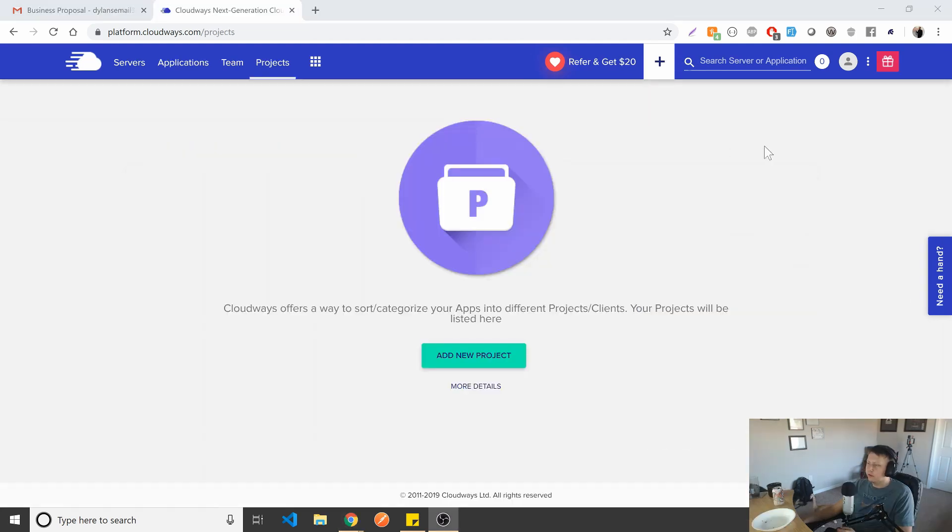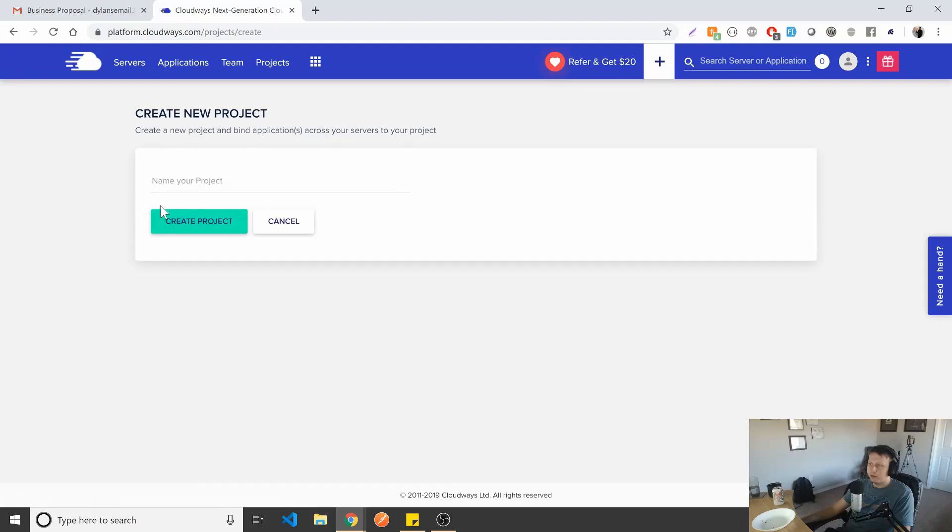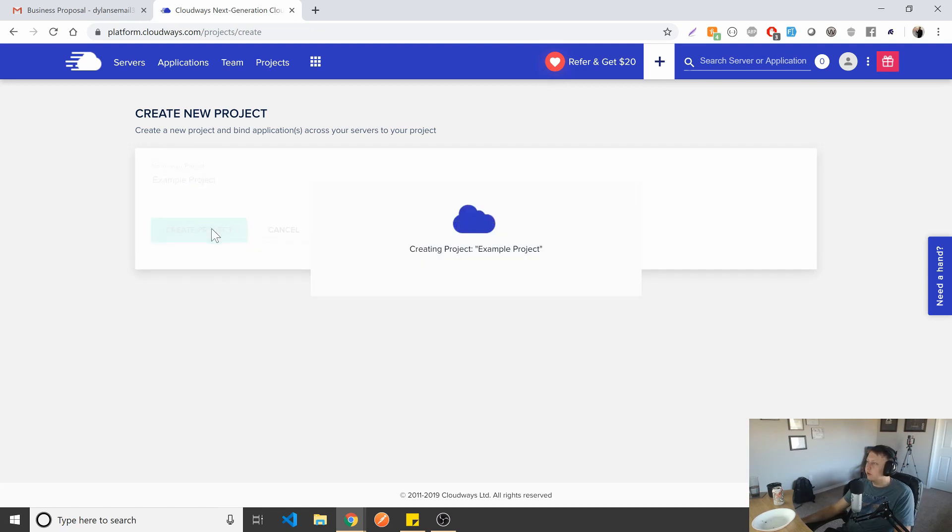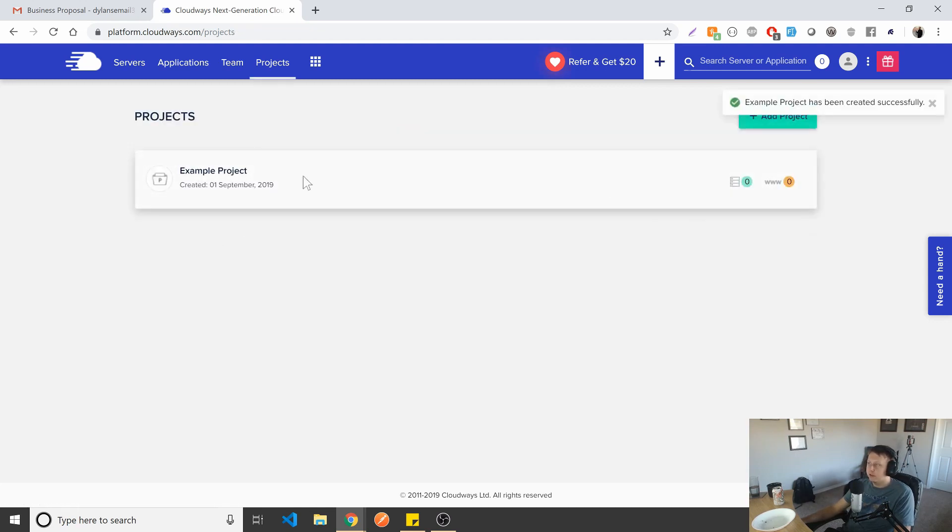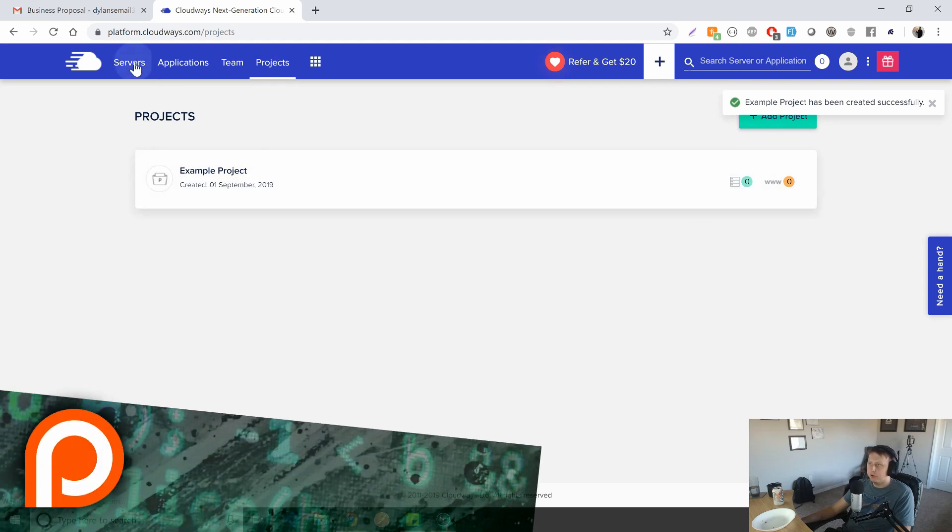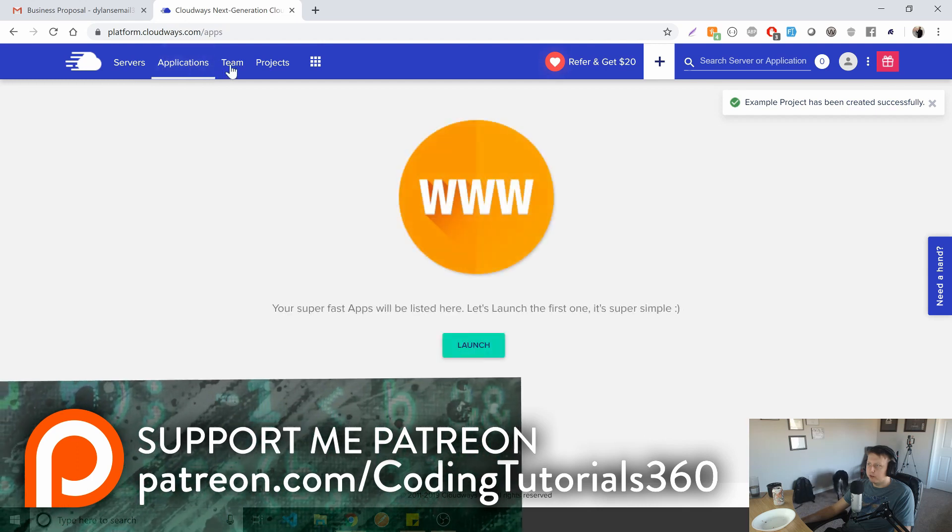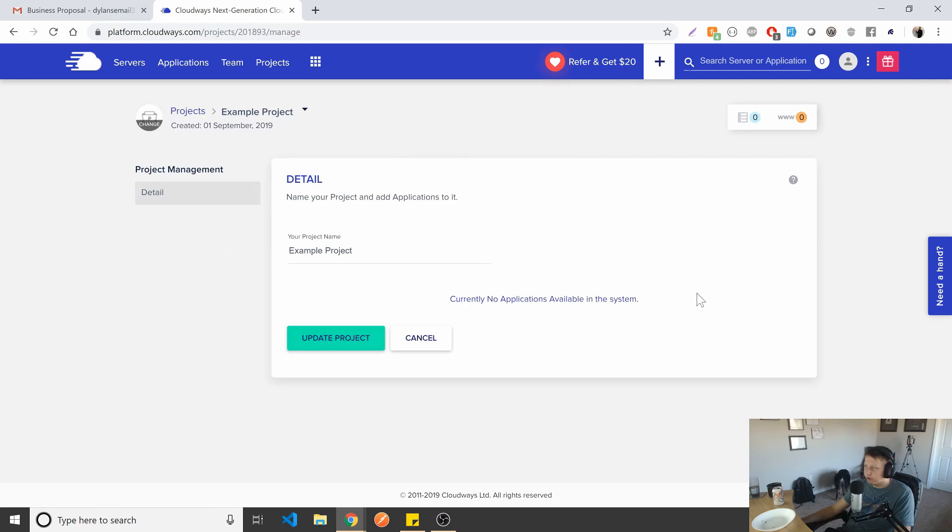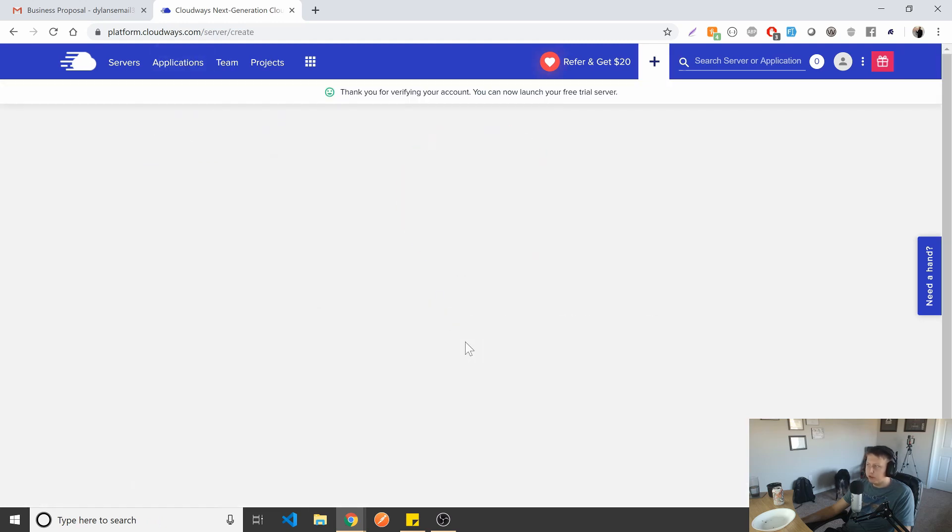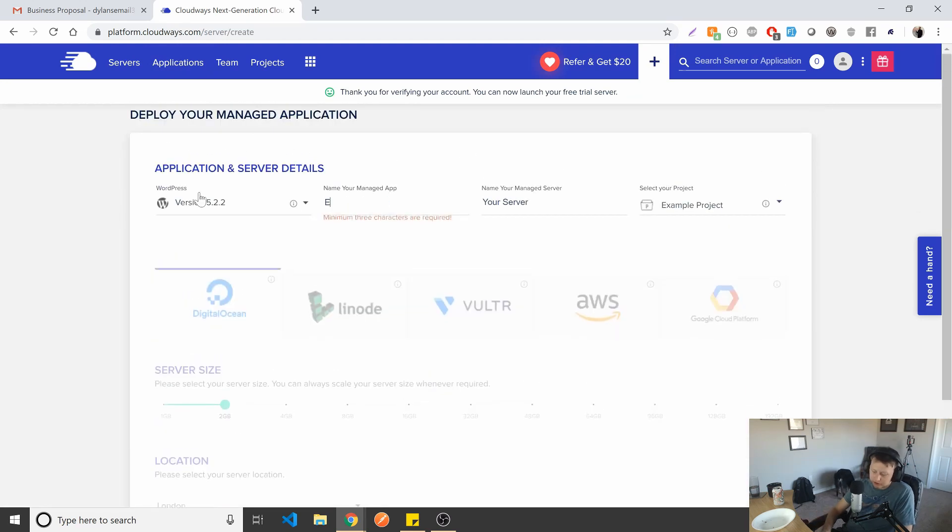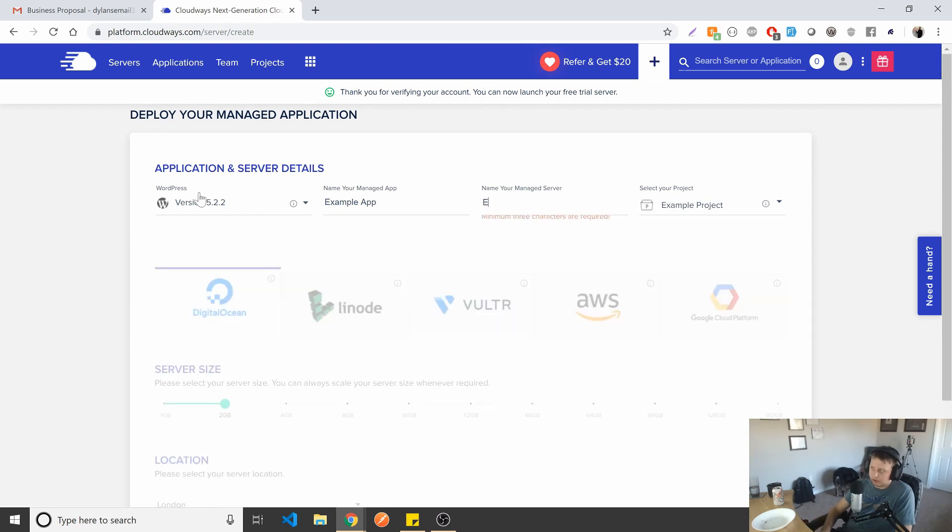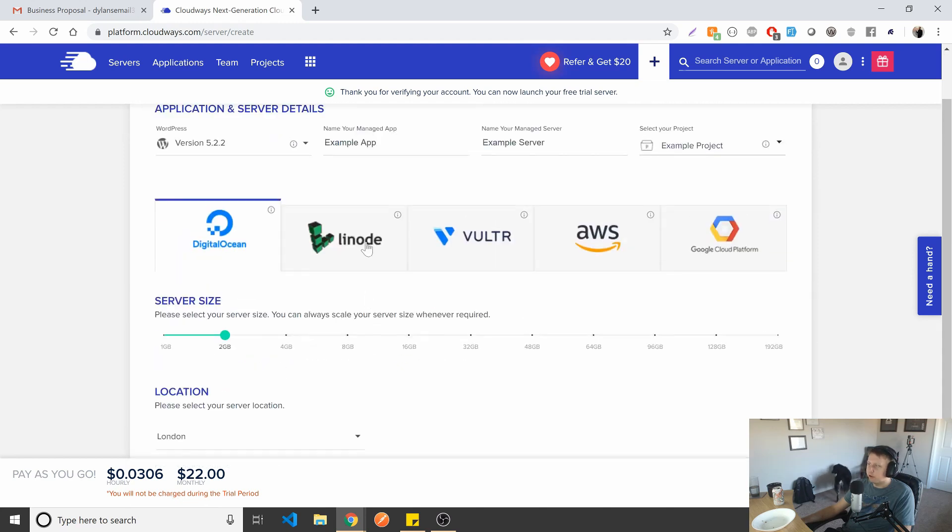All right, guys, so let's see about adding a project so that we can set up our server and actually launch it. So you can go to projects right here and then go to add new project. We'll go ahead and call this just example project. Nothing too crazy. It's going to create it. Very nice. Now that we have that created, we should be able to go all the way to our server here, which one is it, so we have our project, which has no applications available in it. So we'll go to our applications and let's launch an application. So first we'll call this example app, we'll just call it example server.